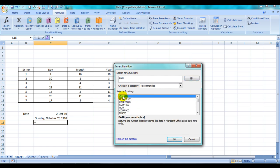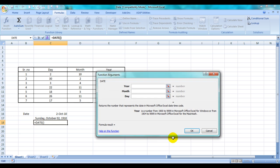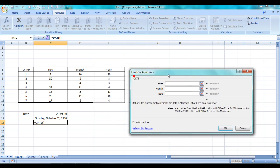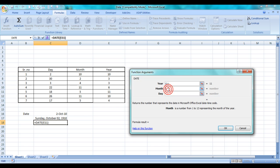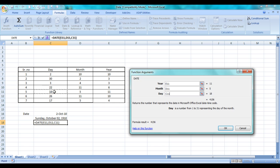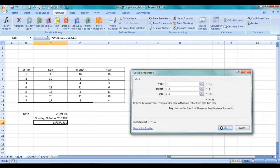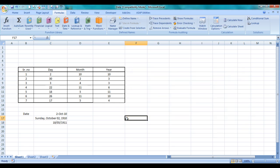Here comes DATE. It's asking for a year, and the year is over here. The month would be this, and the day would be this. And here is our answer: 18/5/1911.